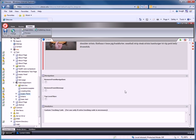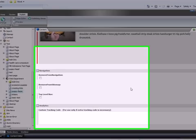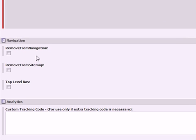This final section of the overview will focus on the navigation section. This part is very important because it helps you keep a page clean and streamlined. Our first option is remove from navigation.